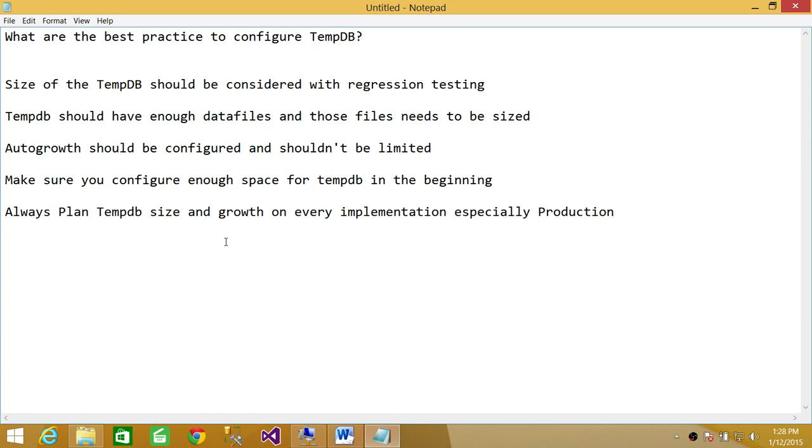Autogrowth should be configured and shouldn't be limited because you need to consider TempDB growth on its own. Make sure that you configure enough space for TempDB in the beginning because you don't want TempDB or SQL Server engine to actually go into Autogrowth.